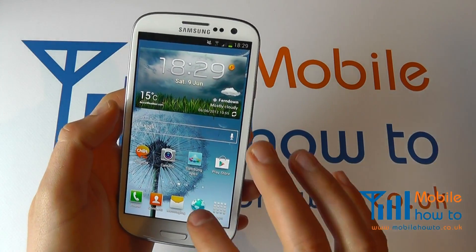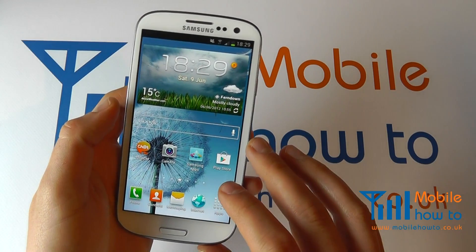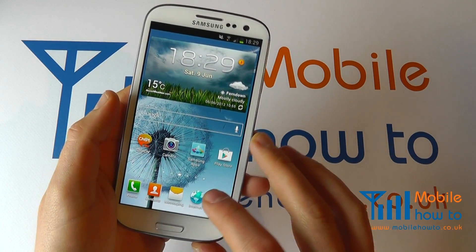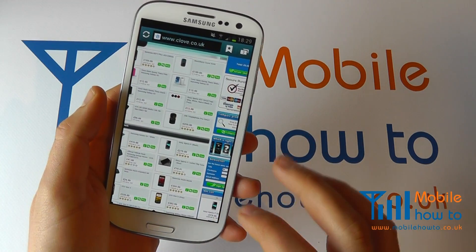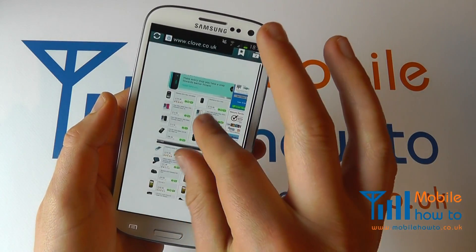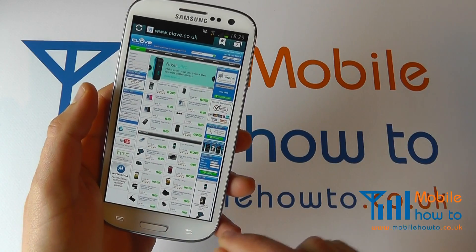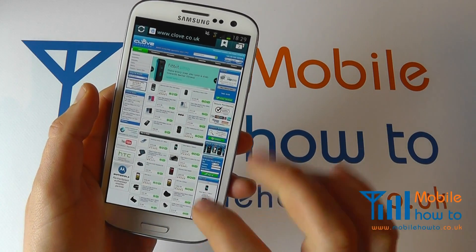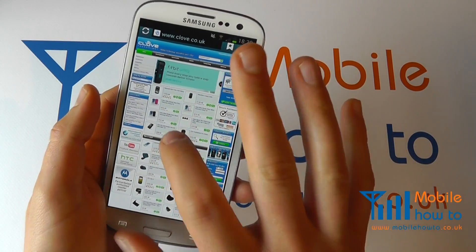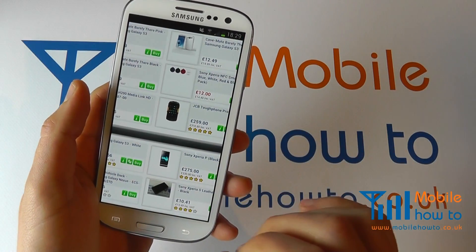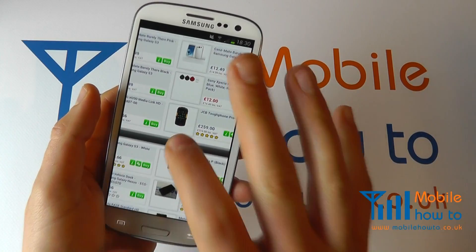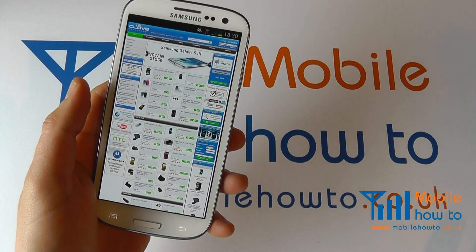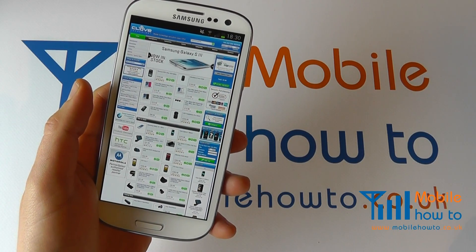You then have the option to double tap. Going back to the web browser, pinched completely out, if I double tap that zooms in. If I double tap again, that zooms out.